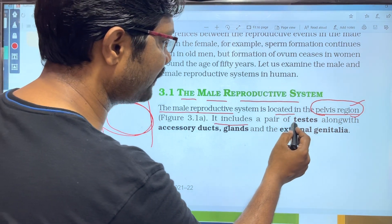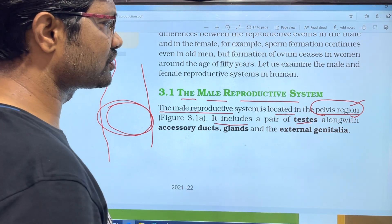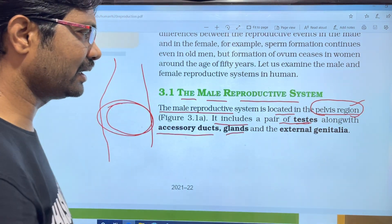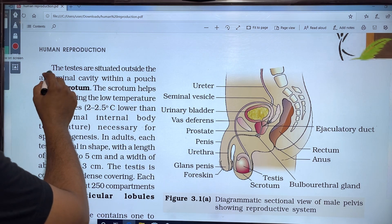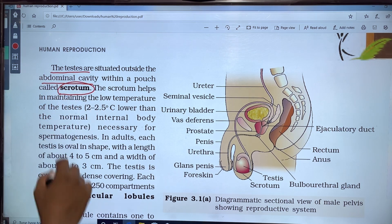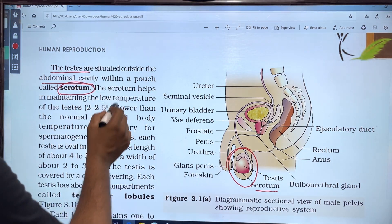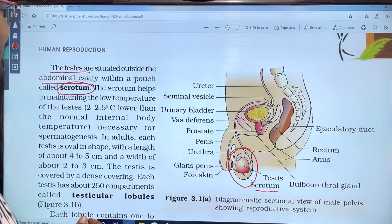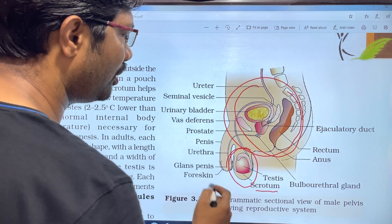It includes a pair of testes. The testes are situated outside the abdominal cavity in a pouch called the scrotum. This is the diagram of the scrotum.